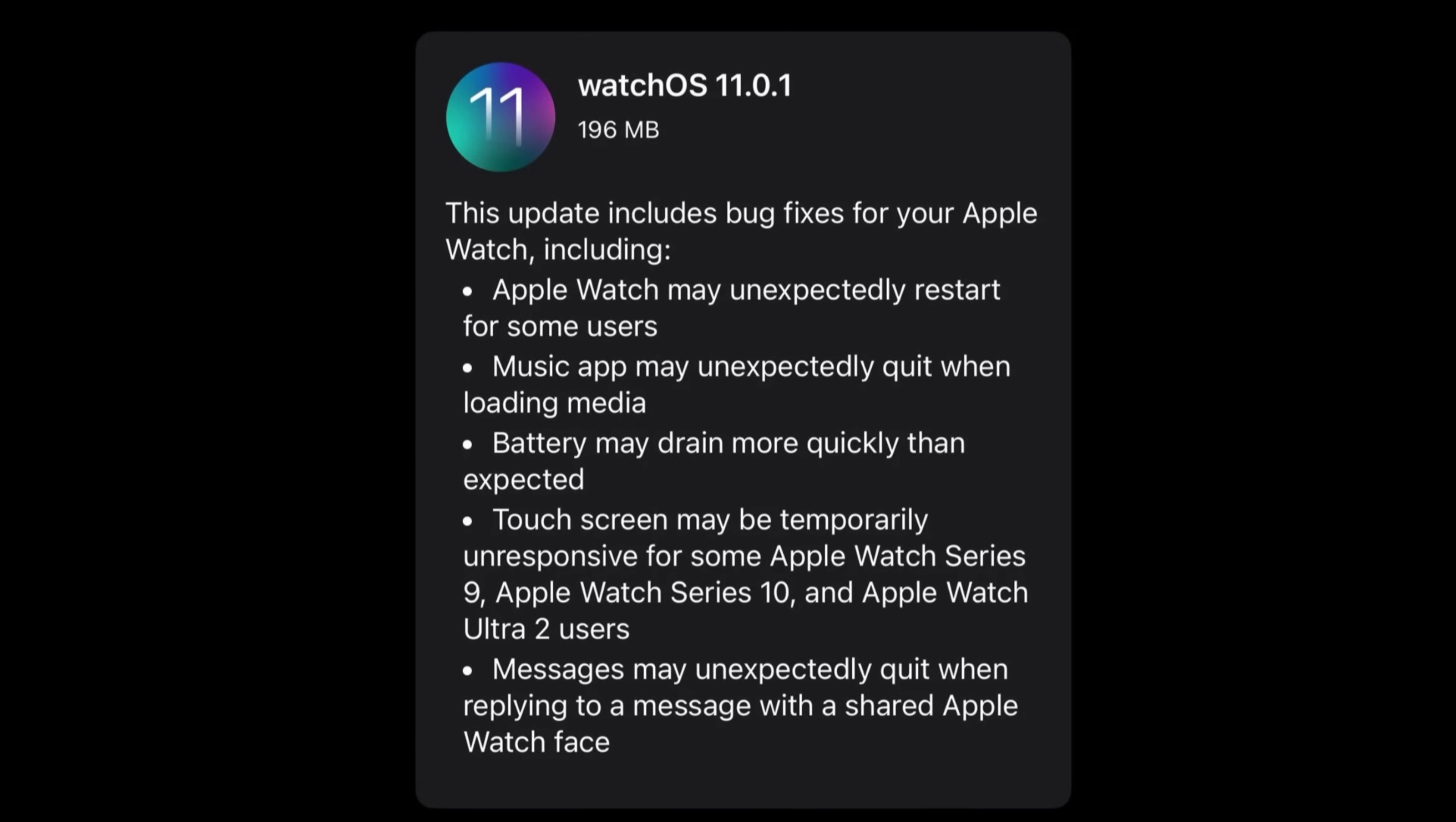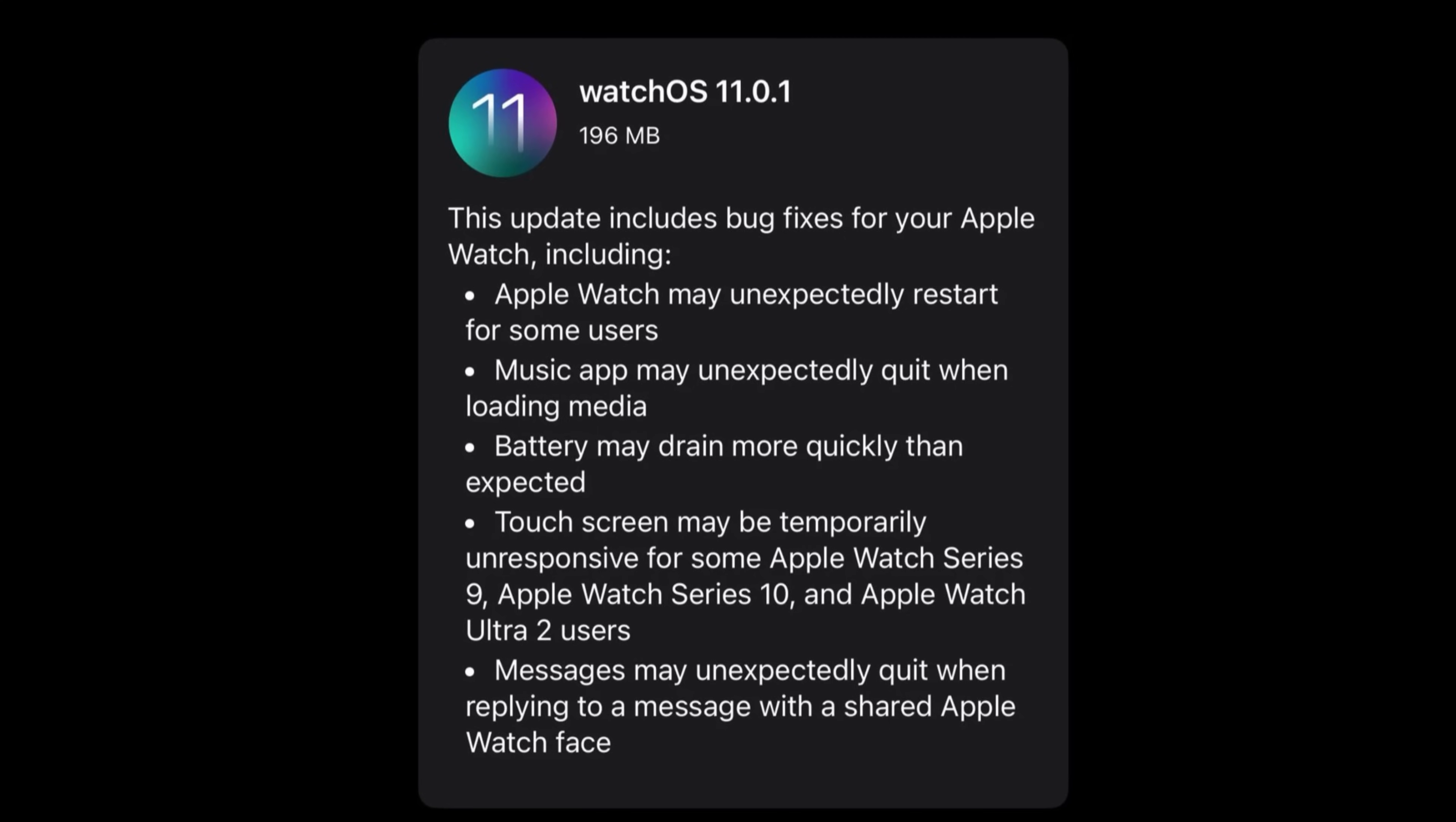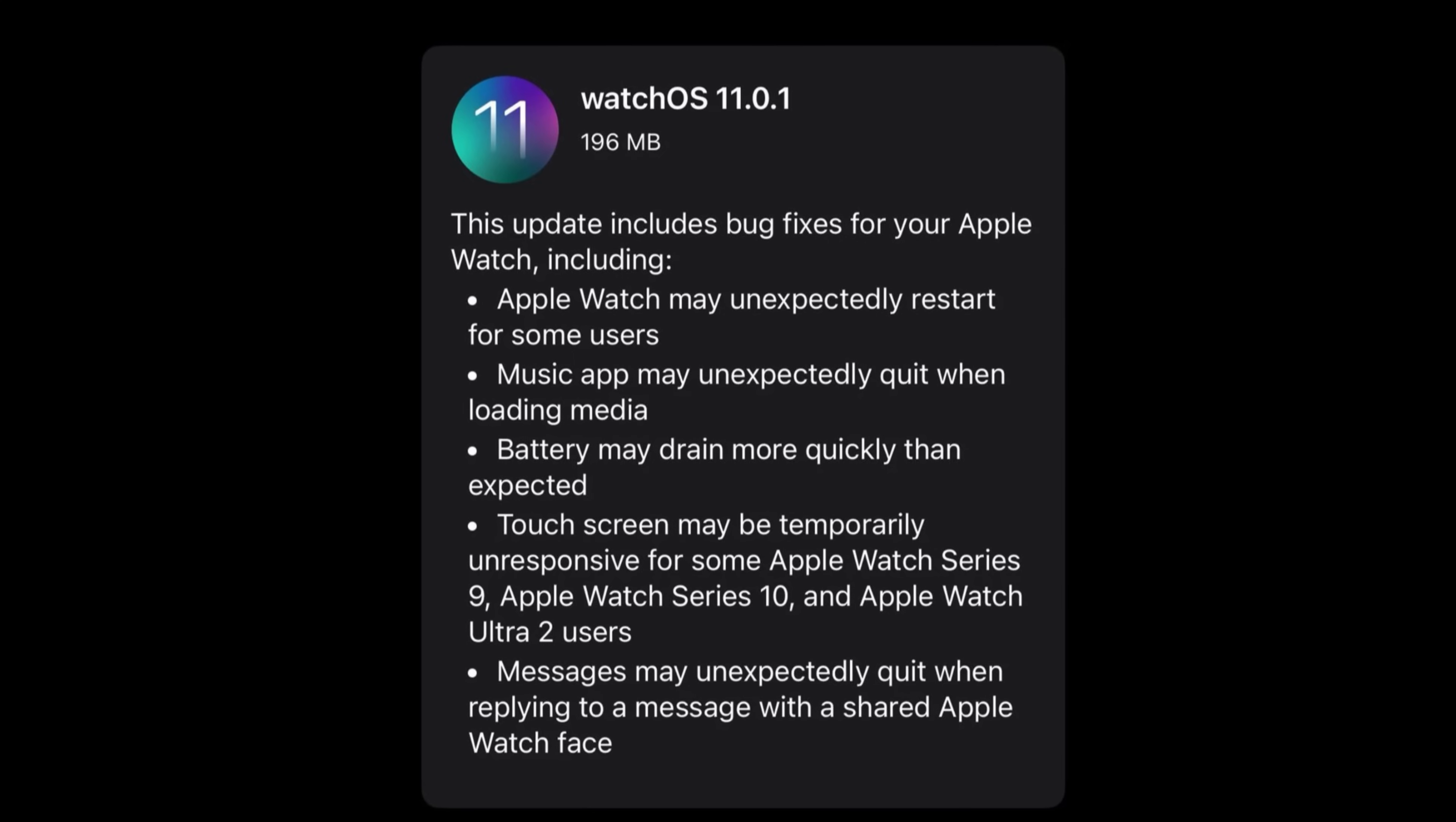Most importantly, battery drain was also addressed with the latest watchOS 11.0.1, especially on the newer Apple Watches. Just keep in mind that if you experience massive battery drain, that has been addressed here as Apple acknowledged this on their release notes. There was also touchscreen issues on the new Apple Watch with the latest watchOS 11, so 11.0.1 has addressed that as well. And obviously the Messages application was also crashing when sharing a watch face through the Messages application in watchOS.